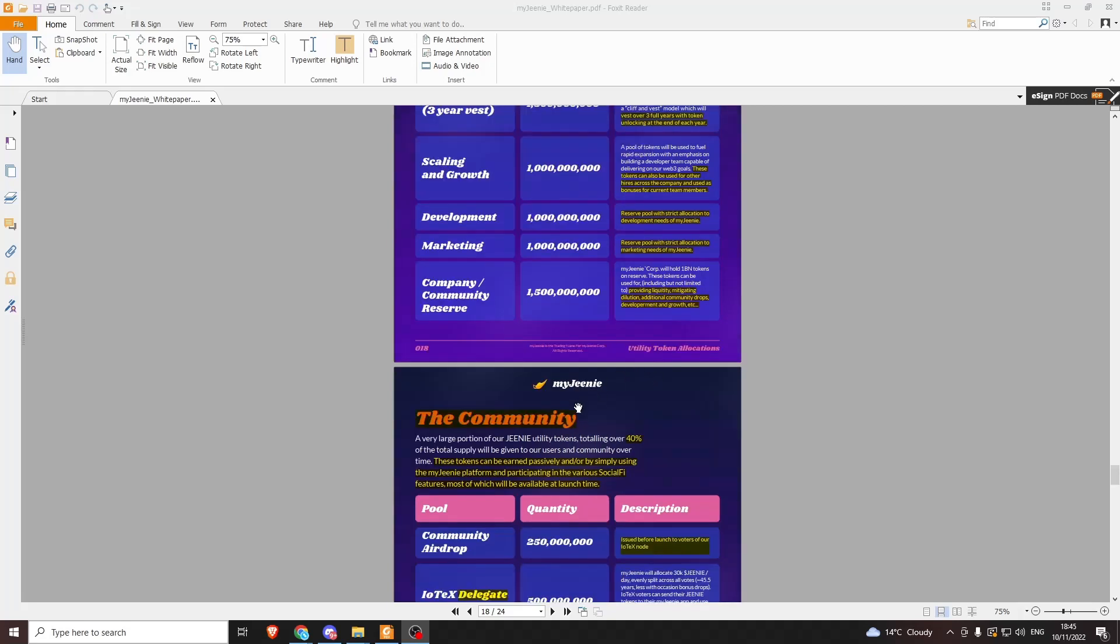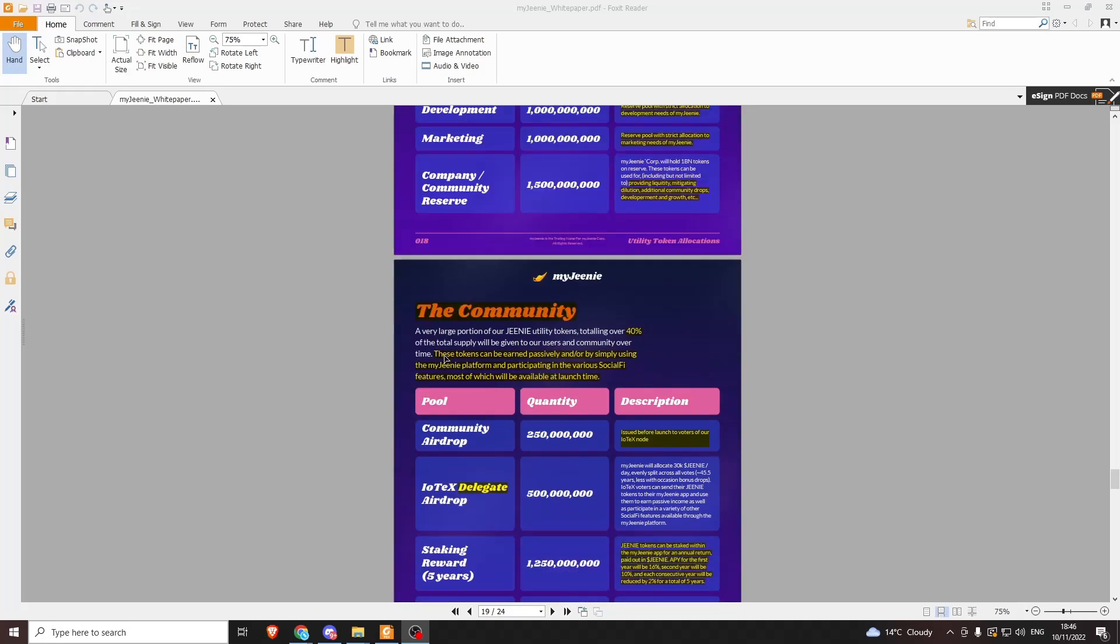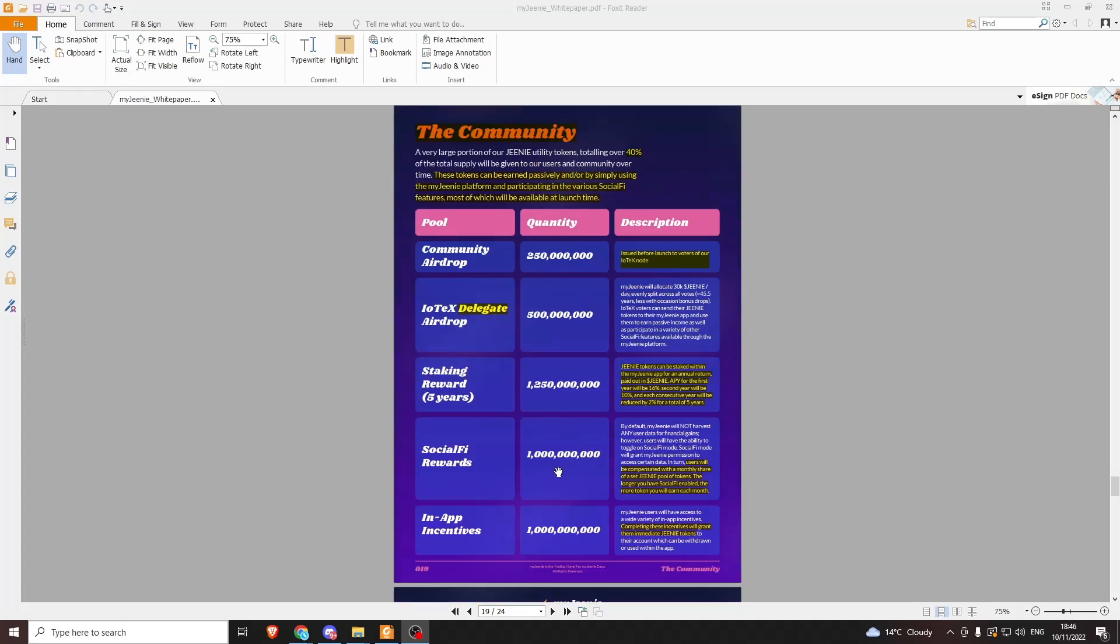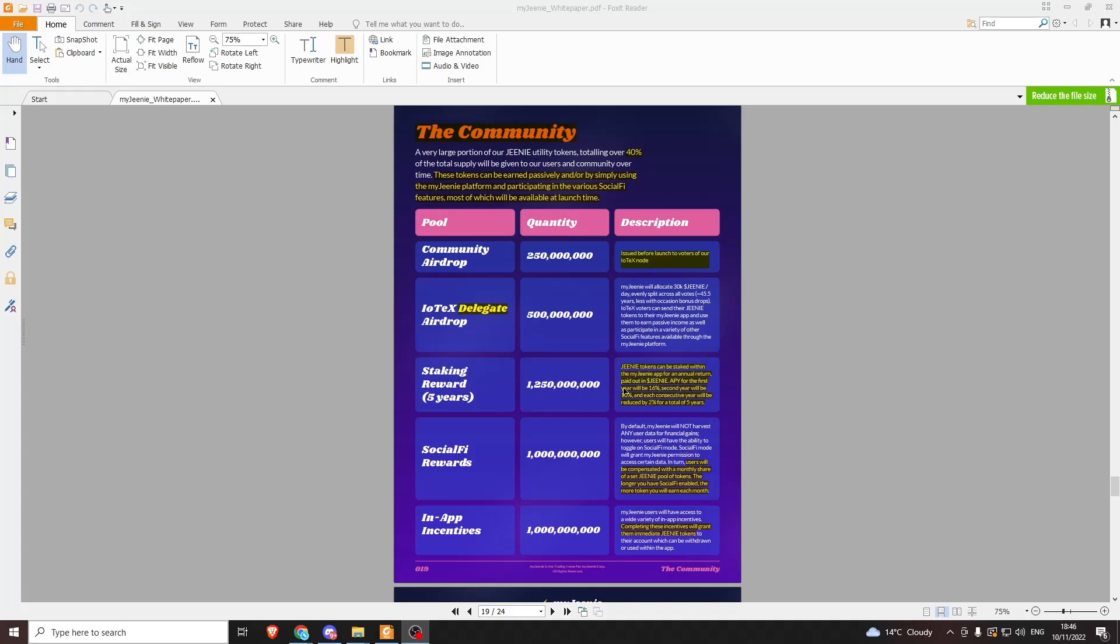The other 40% is going to be dedicated to the community, which is a very large portion. These tokens can be earned passively and/or by simply using the My Genie platform and participating in the various social-fi features, most of which will be available at launch time. Of these 40%, which is 4 billion, we've got 1 billion for in-app incentives—just completing incentives to grant immediate Genie tokens, like daily tasks. Social-fi rewards are another billion—compensated with Genie tokens the longer you have social-fi enabled. This is like selling the data. Staking rewards—staking it, you get interest. It's going to be 16% the first year, 10% the second year, then 2% down a year for the remaining five years. There's also delegate airdrop, so My Genie community have a node.